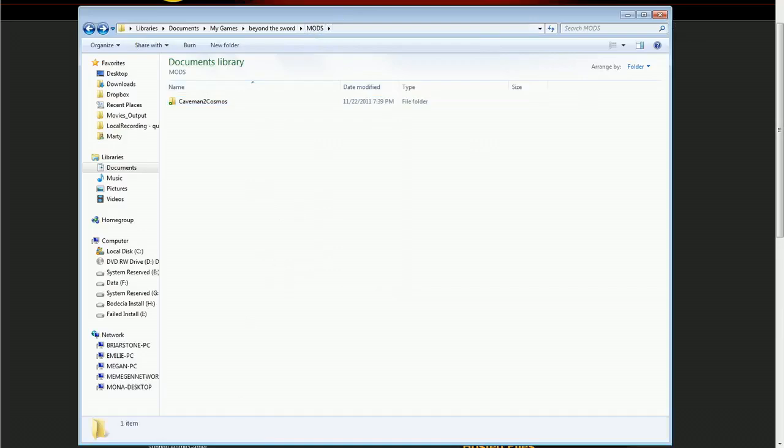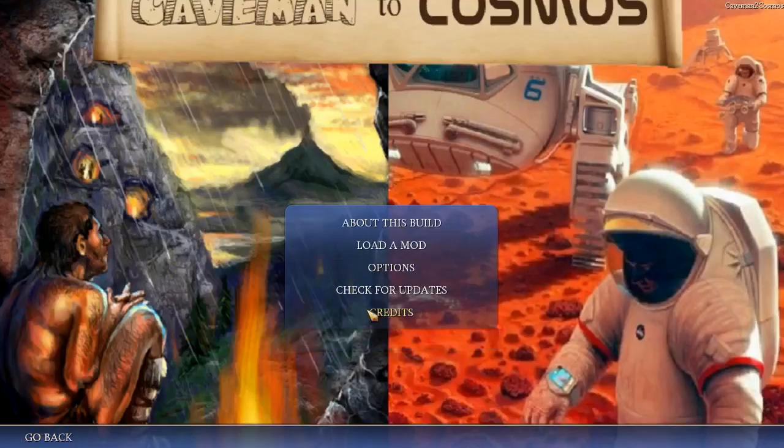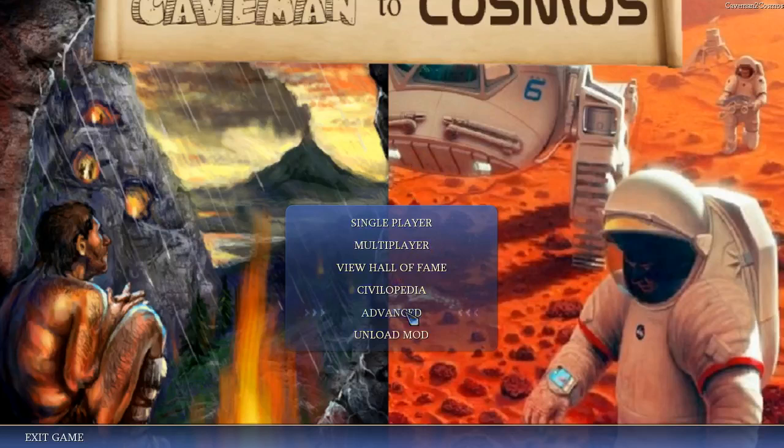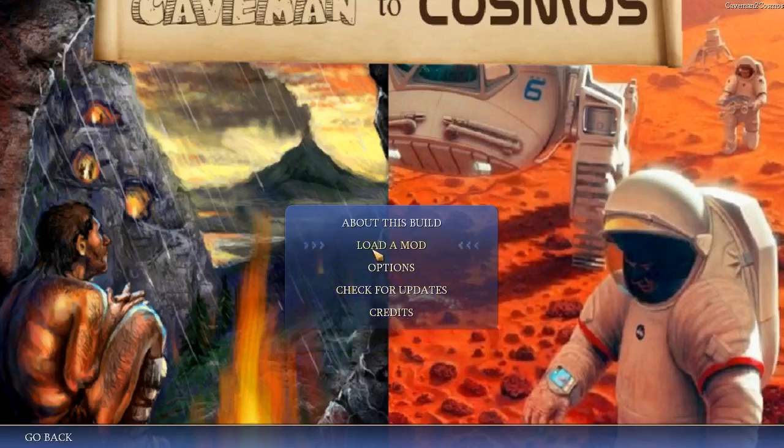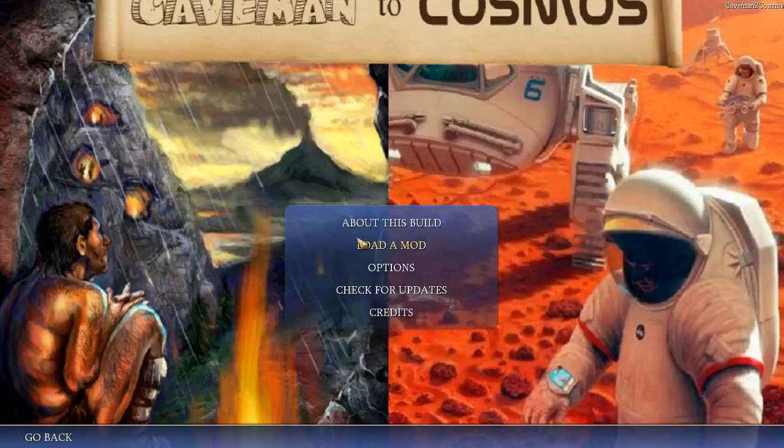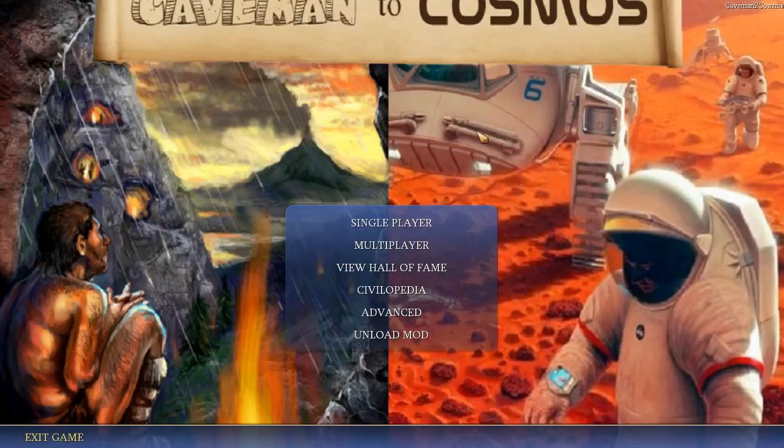Then once you're in the game, you can load a mod. Normally when you run the game you get a different main menu for Civ 4. But one of the options will be Advanced. And then there'll be an option to load a mod. And then you'll be able to pick Caveman to Cosmos from there. And it does take a little while to load because it's a very big mod. You'll be brought back to this main menu. And now you're ready to play the game.